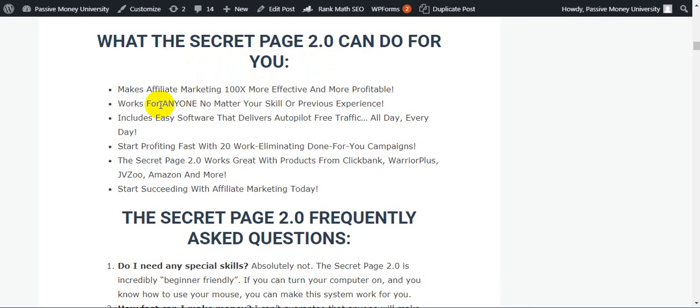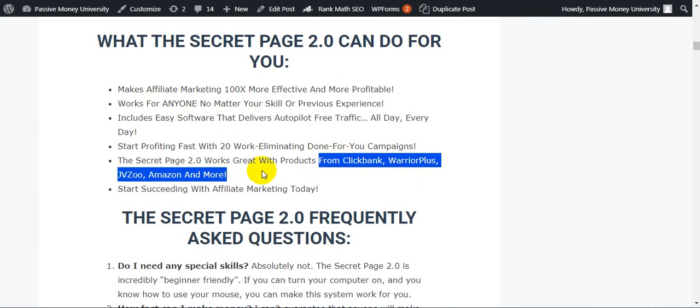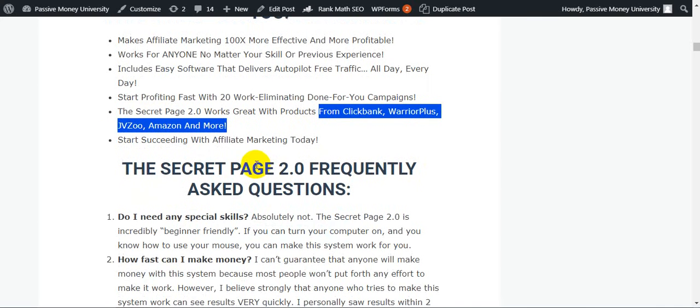What The Secret Page 2.0 can do for you: makes affiliate marketing 100x more effective and more profitable, works for anyone no matter your skill or previous experience, includes easy software that delivers autopilot free traffic all day every day. You start profiting fast with 20 work-eliminating done-for-you campaigns. The Secret Page 2.0 works great with products from ClickBank, Warrior Plus, JVZoo, Amazon, and many more.